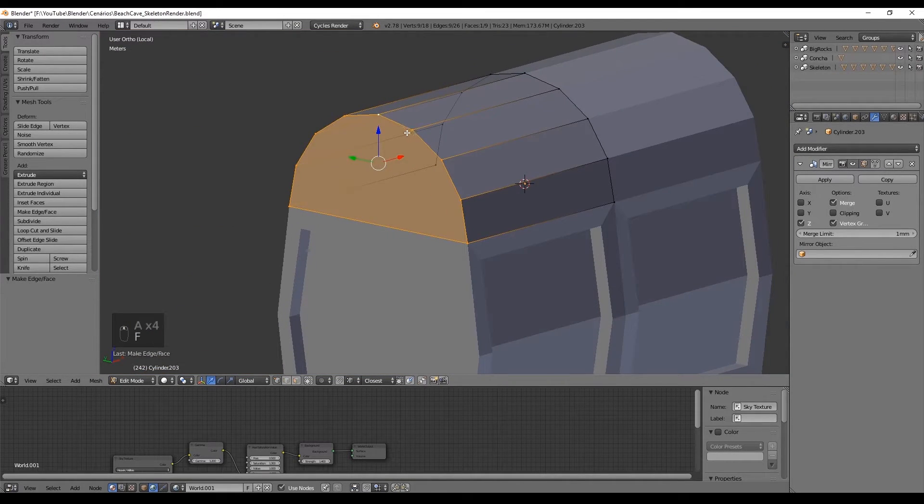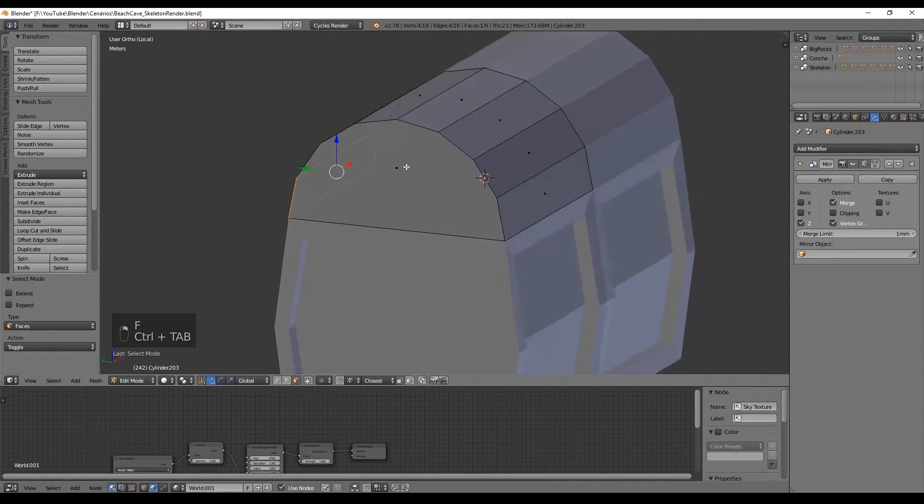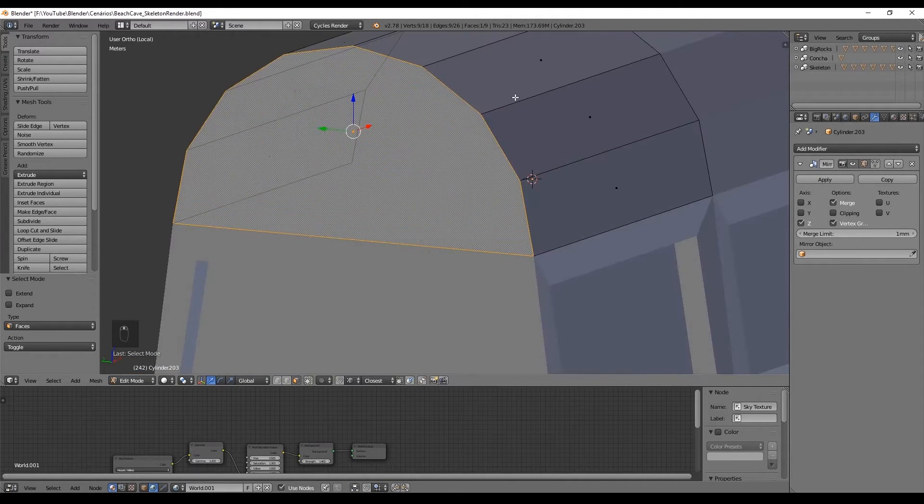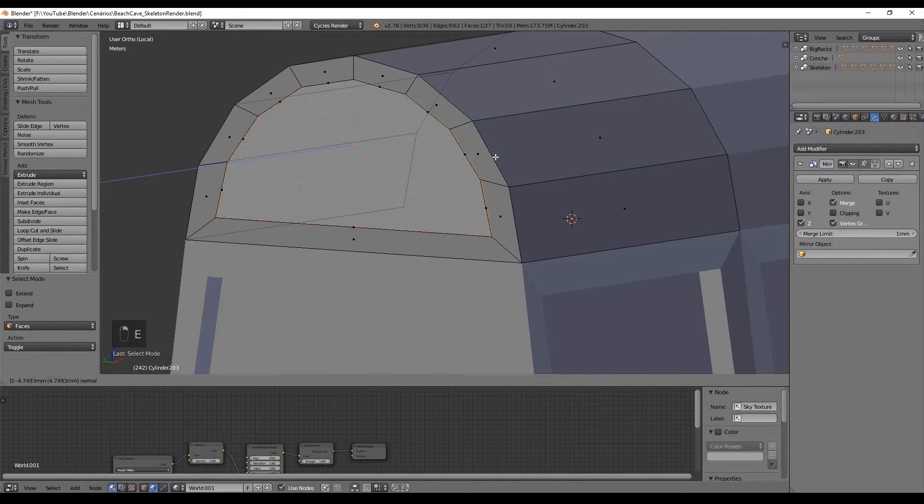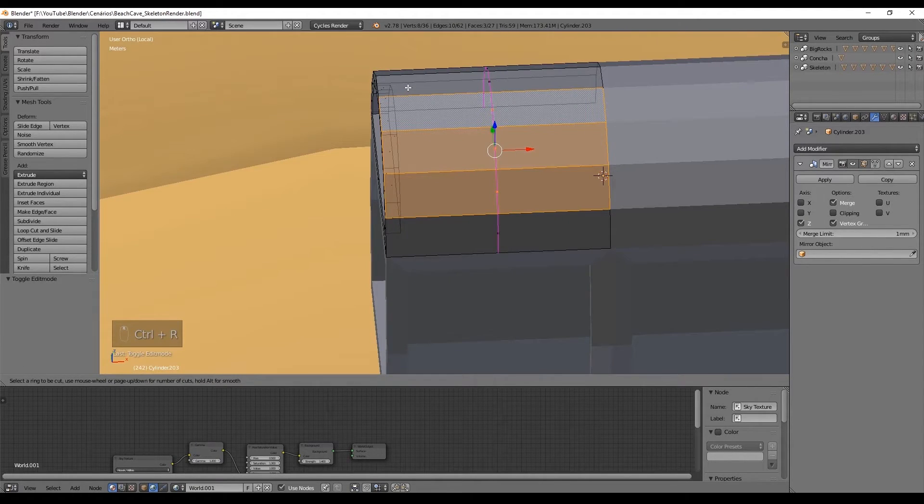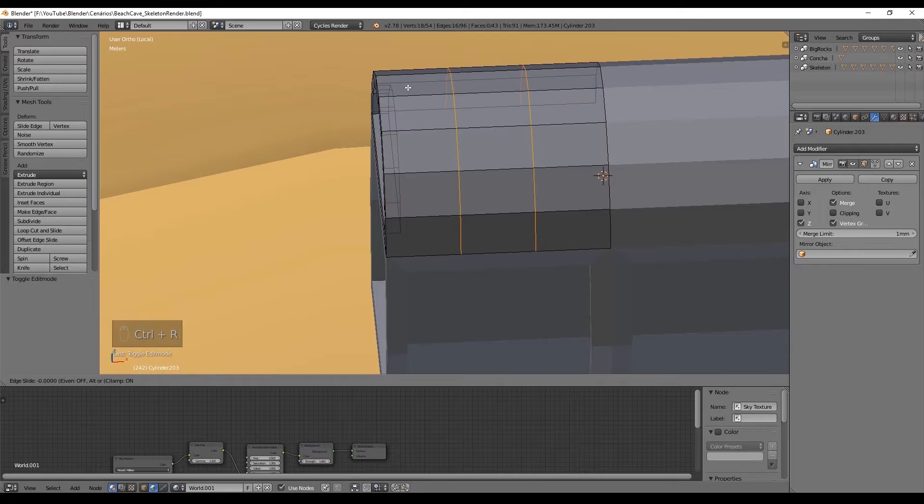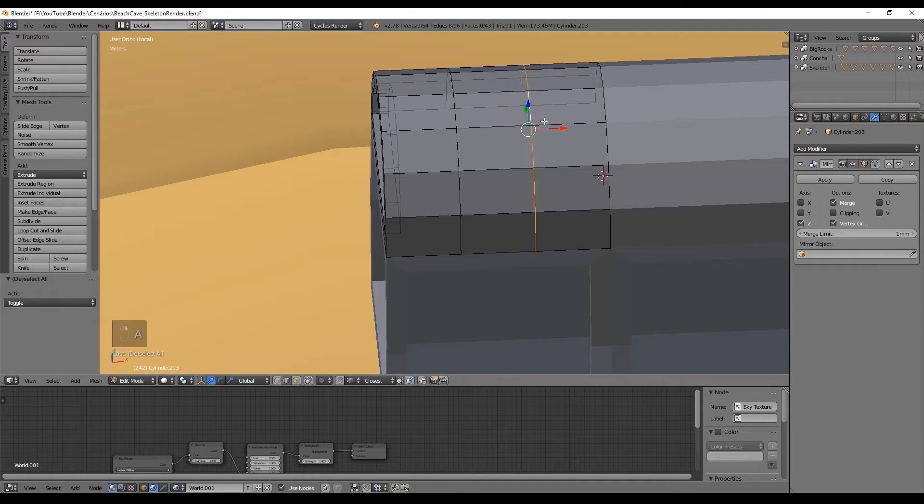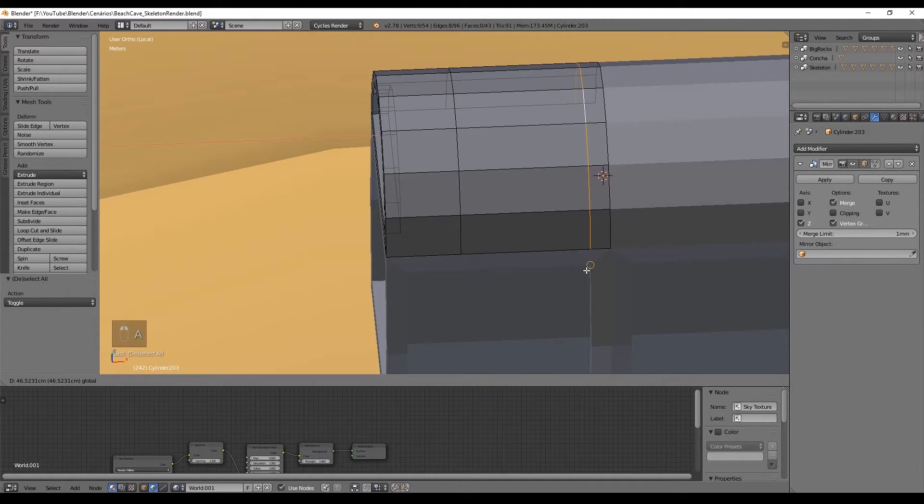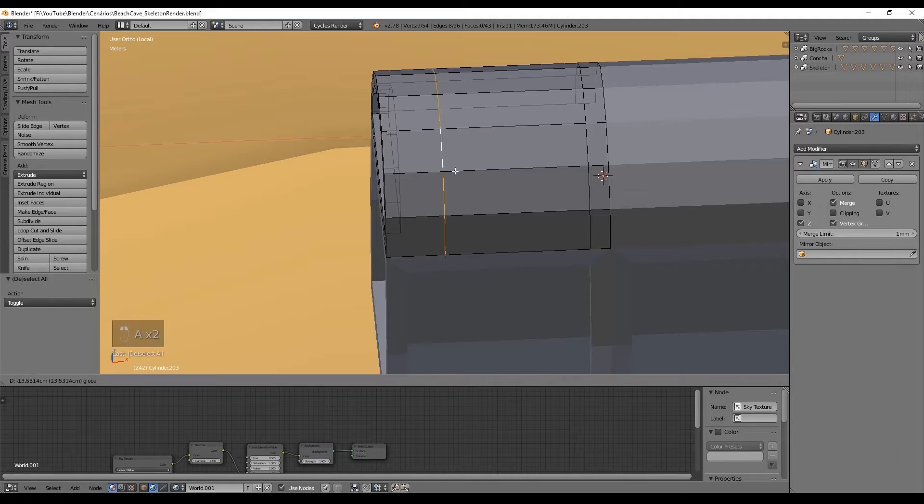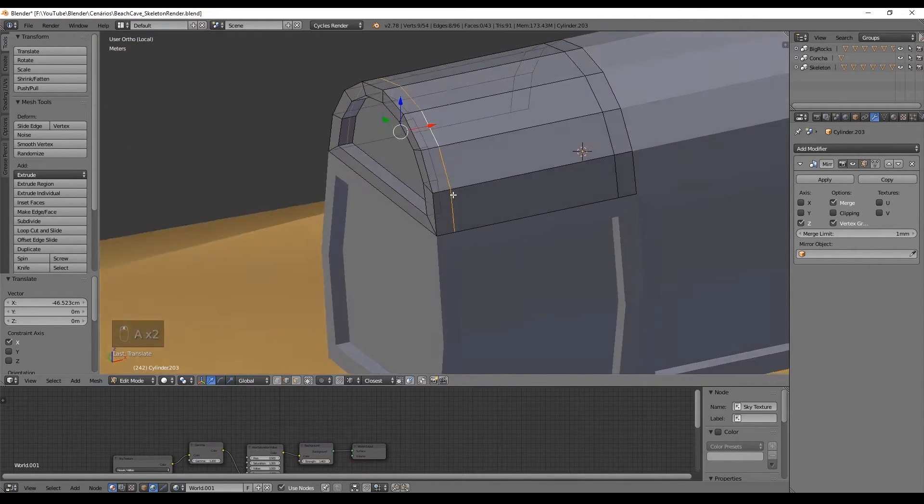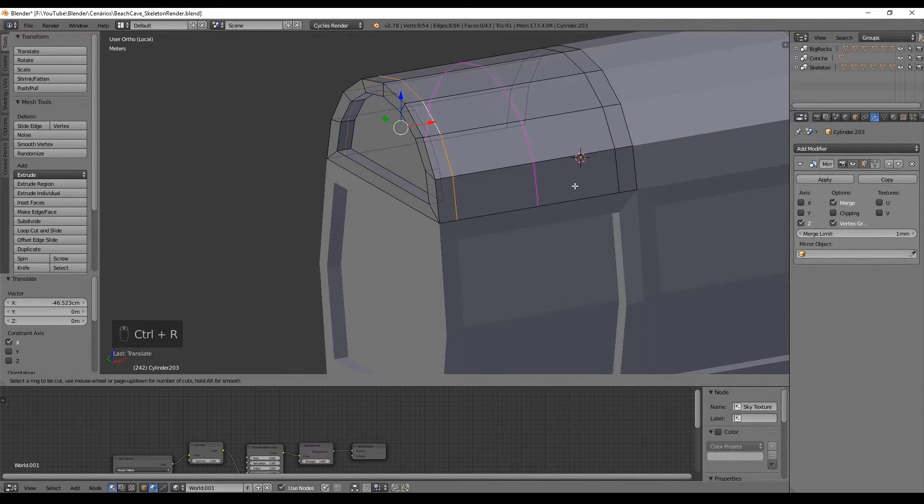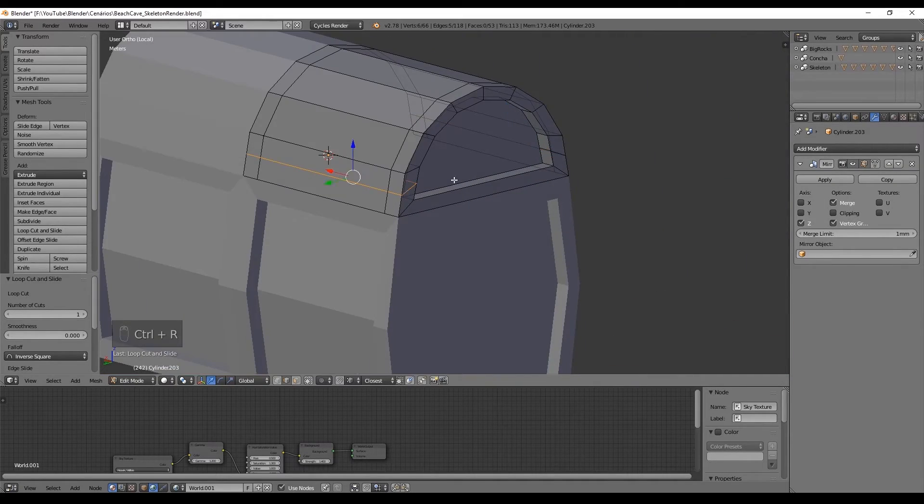Now let's create the borders by pressing E to extrude and scale it down. Create this cavity by extruding like we did before. Cut the top of the chest two times with Ctrl R and create the borders by moving them like this. I also cut this face in half and the one in the back also.